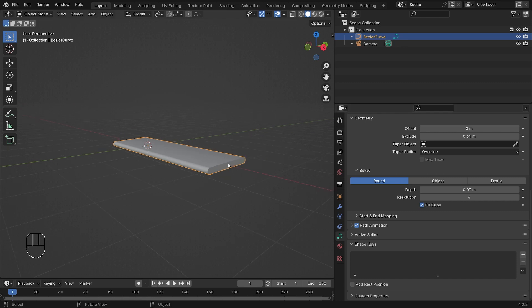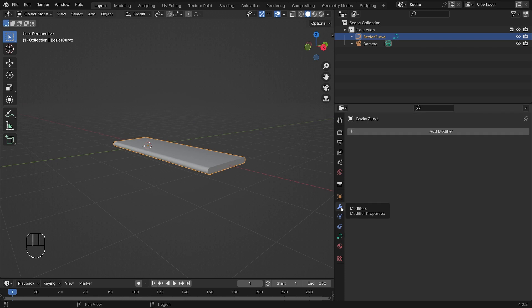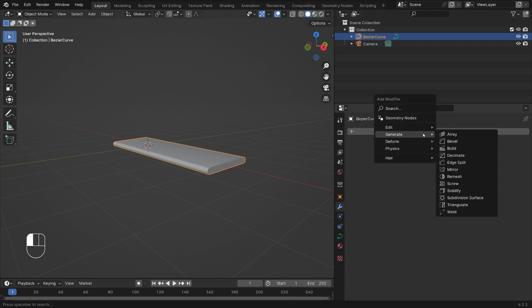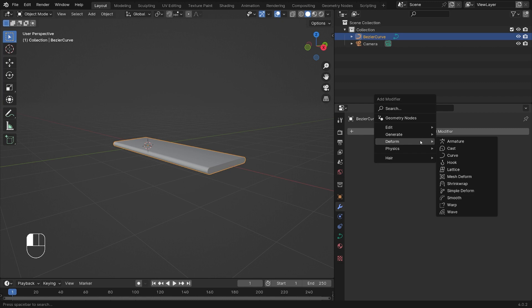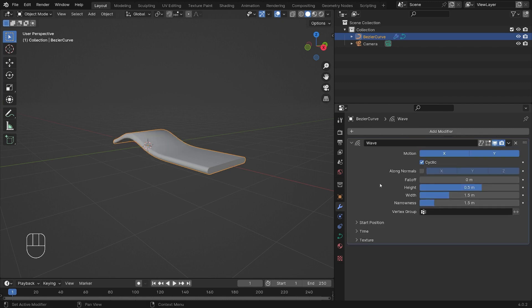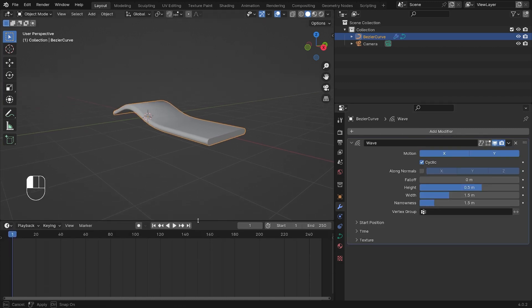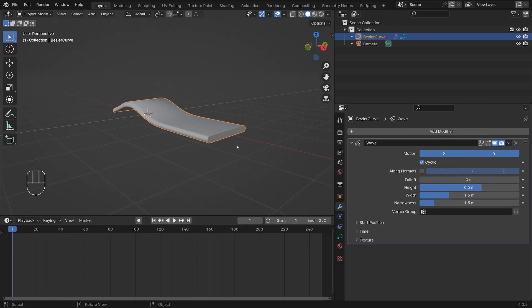Then we're going to add our wave effect. So this is done in the modifiers tab - hit the wrench icon, hit Add Modifier and we're going to go to Deform and Wave.